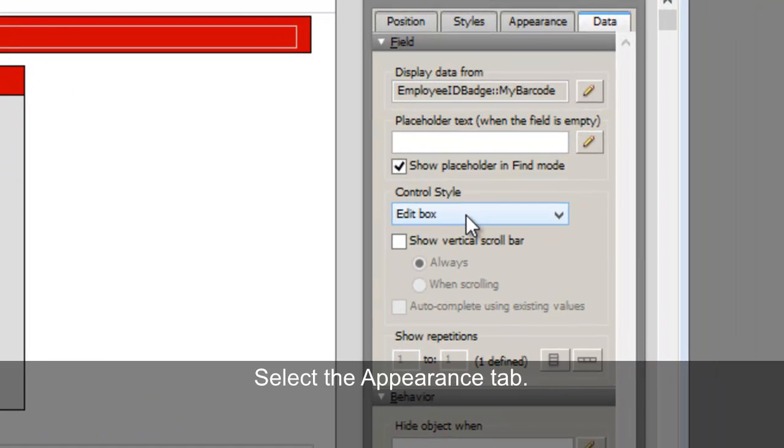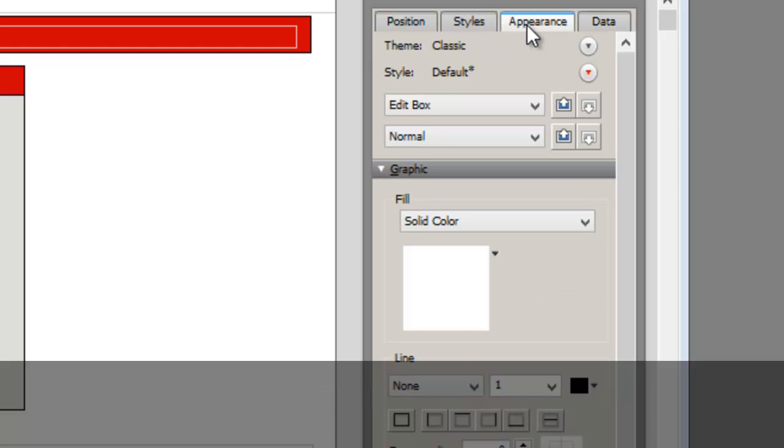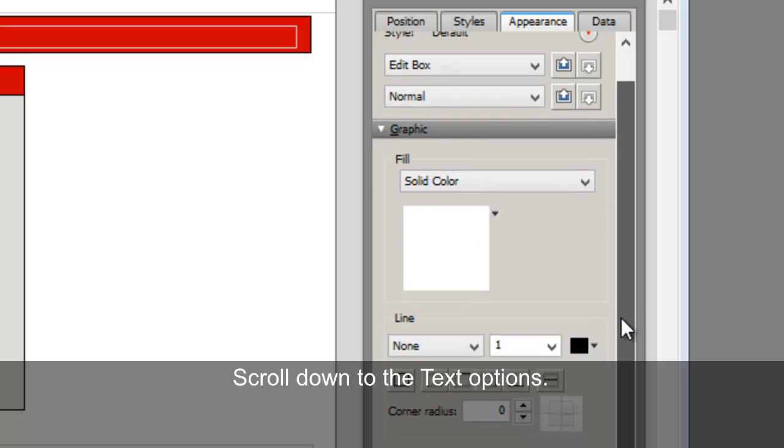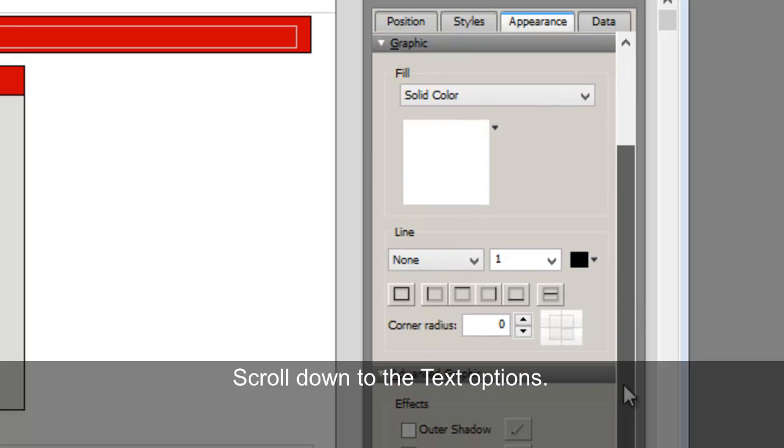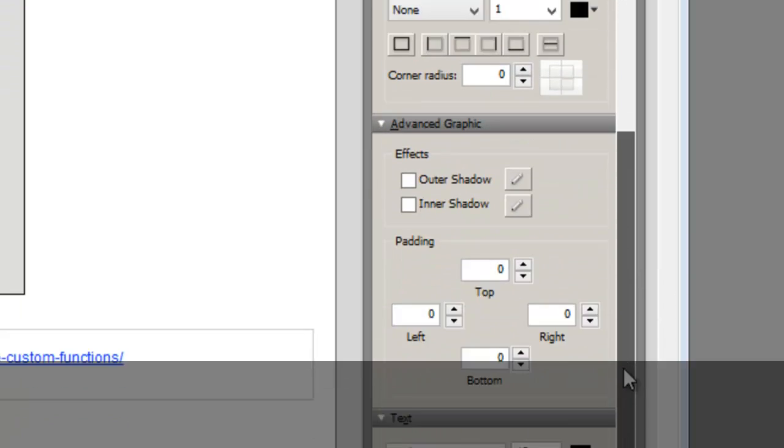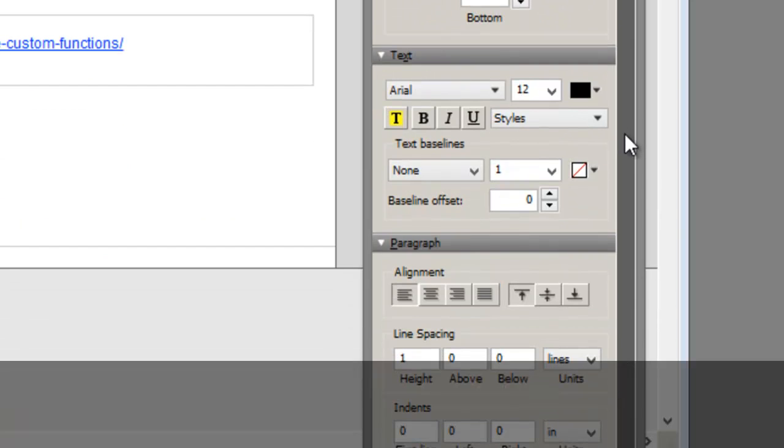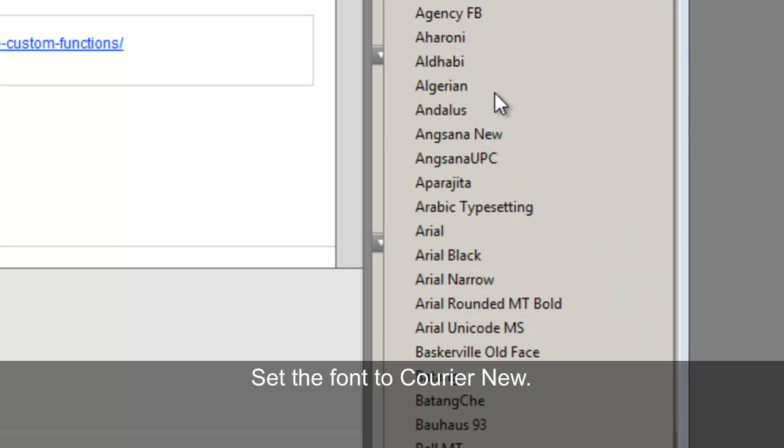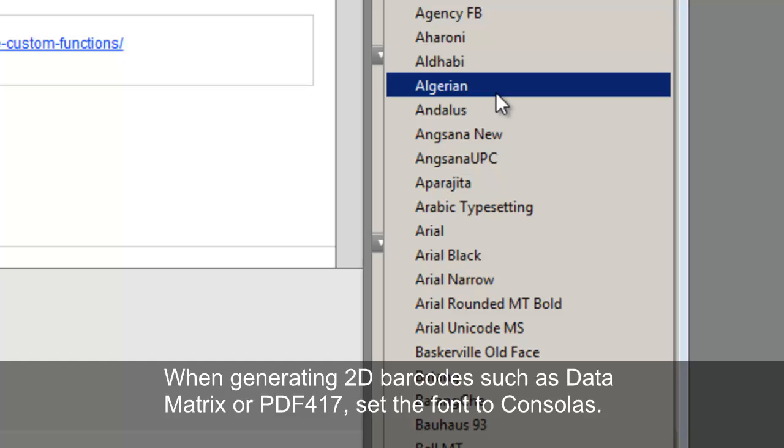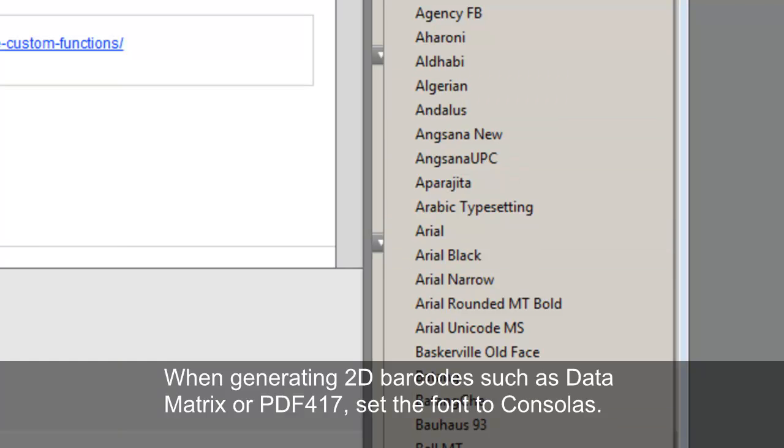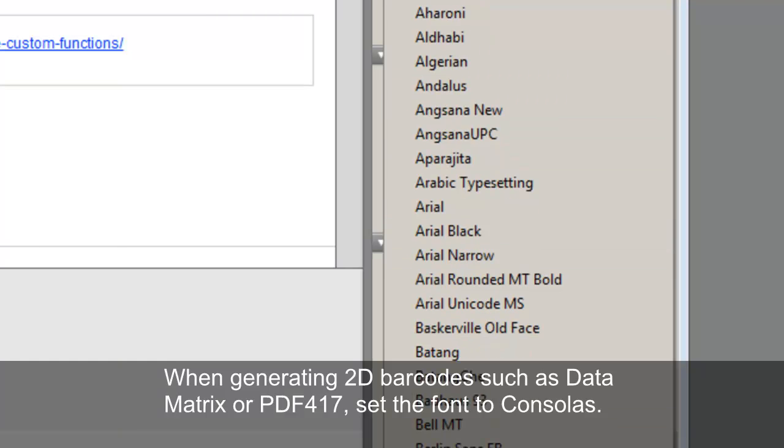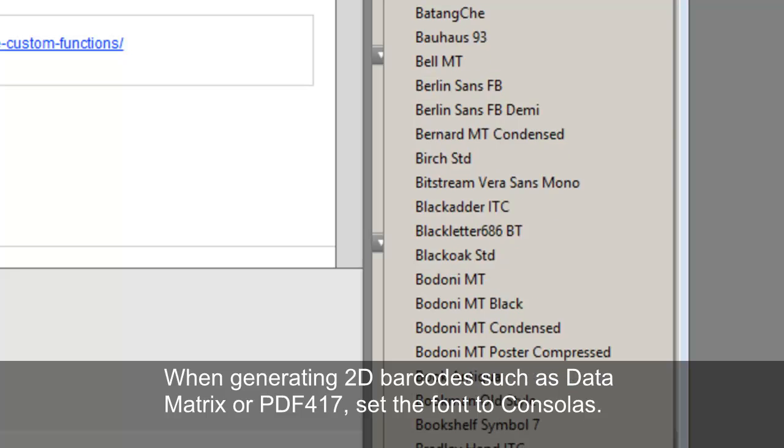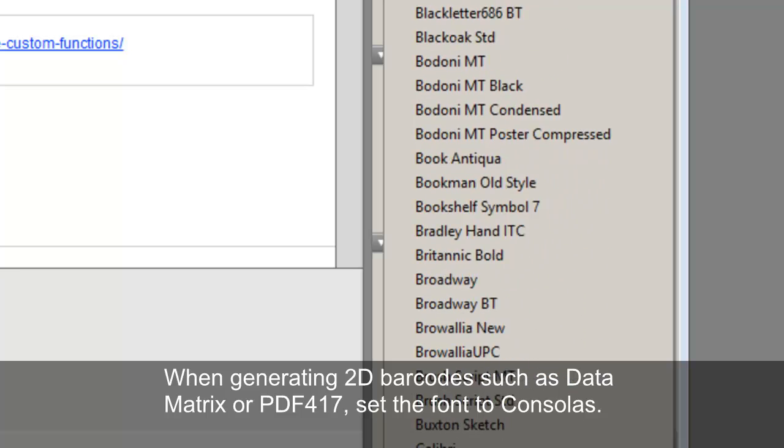Select the Appearance tab. Scroll down to the text options. Set the font to Courier New. When generating 2D barcodes, such as Data Matrix or PDF417, set the font to Consalis.